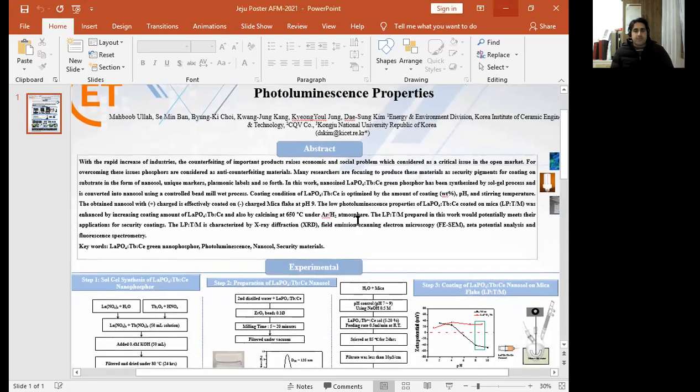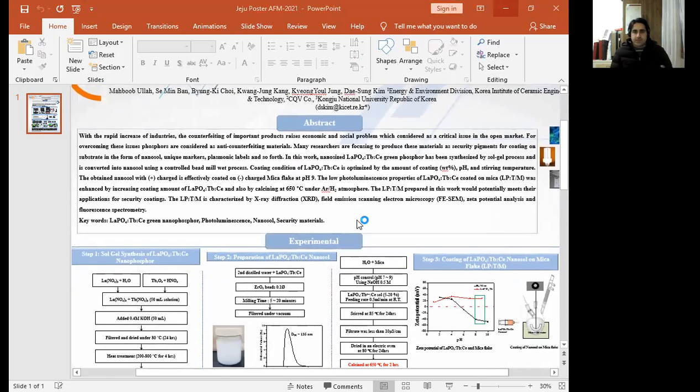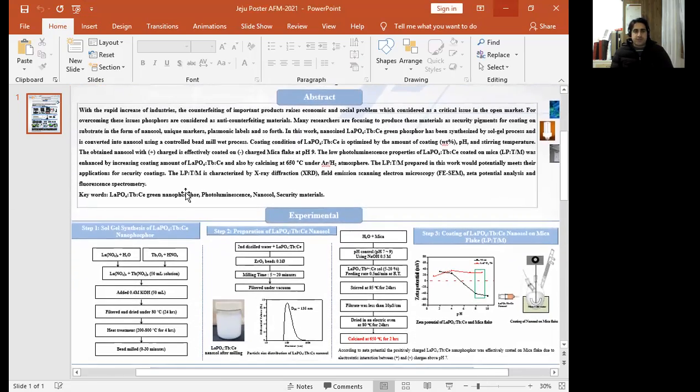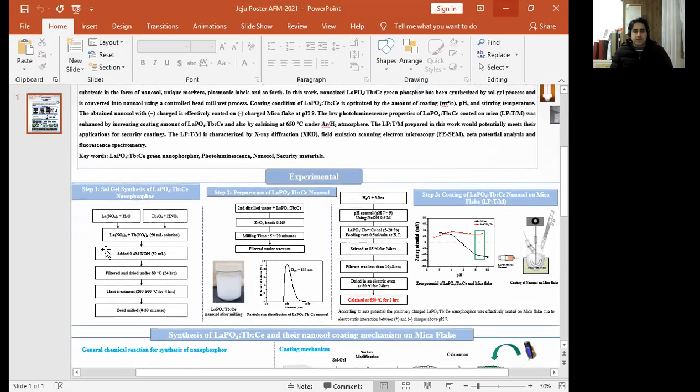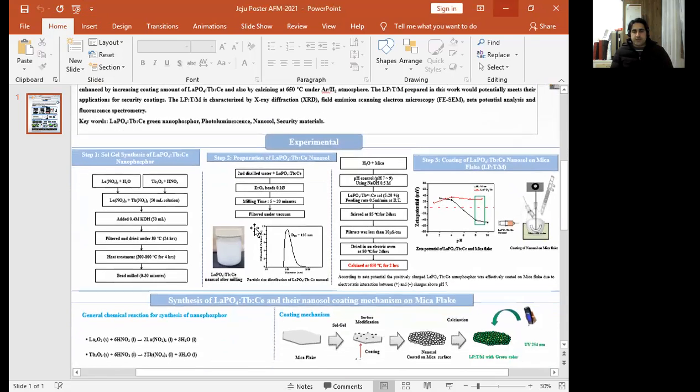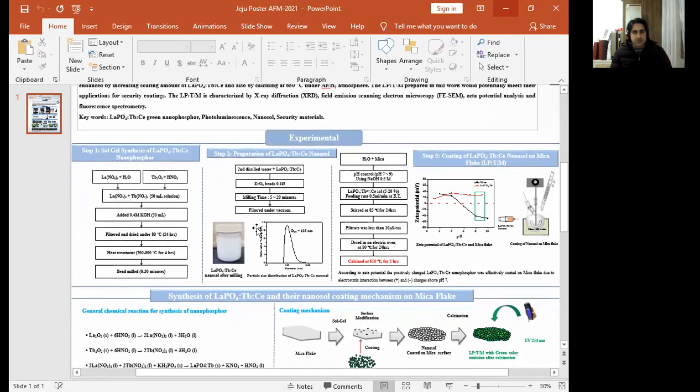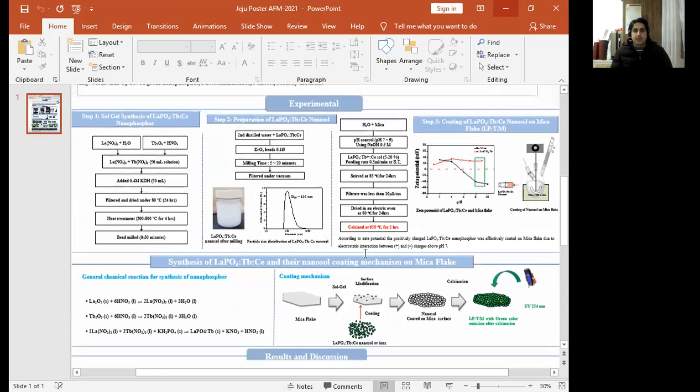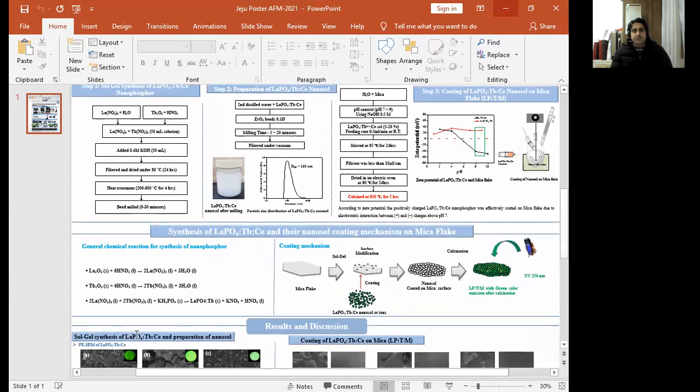My preparation of these nano-phosphors consists of three parts. One is the experimental preparation of these nano-phosphors, the second is the conversion of these nano-phosphors into nano-gel, and finally coating of these nano-gels onto the mica flake.